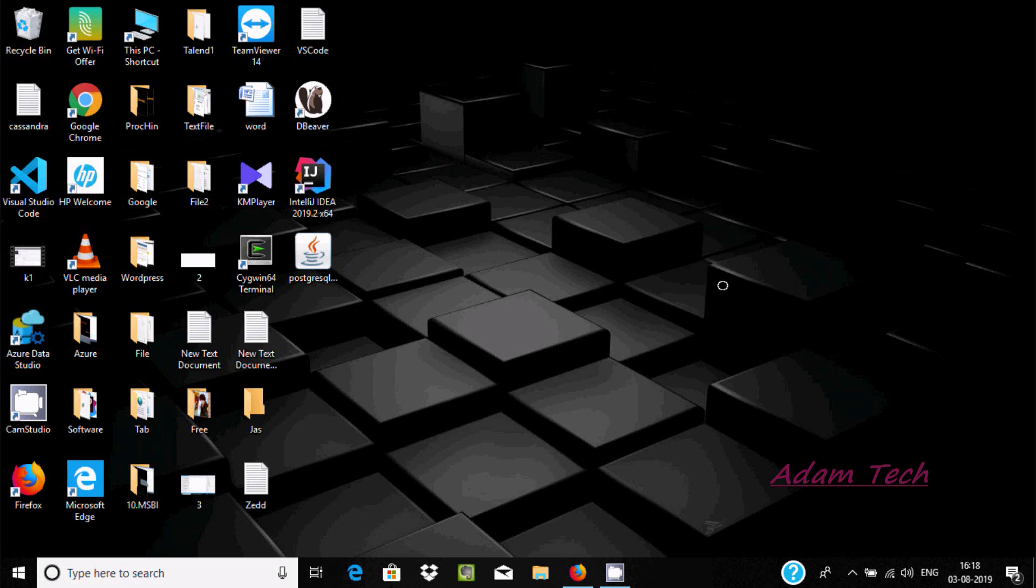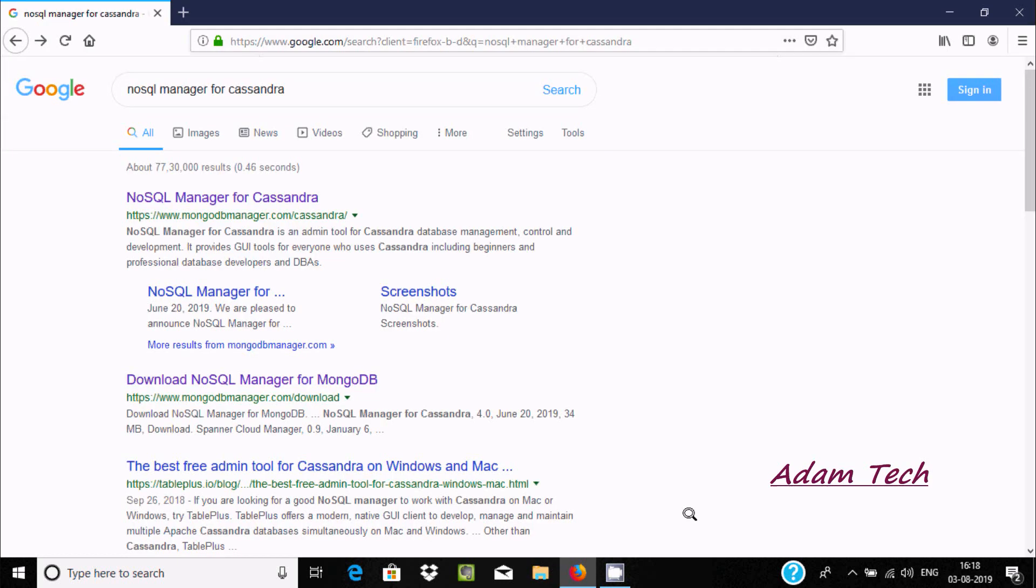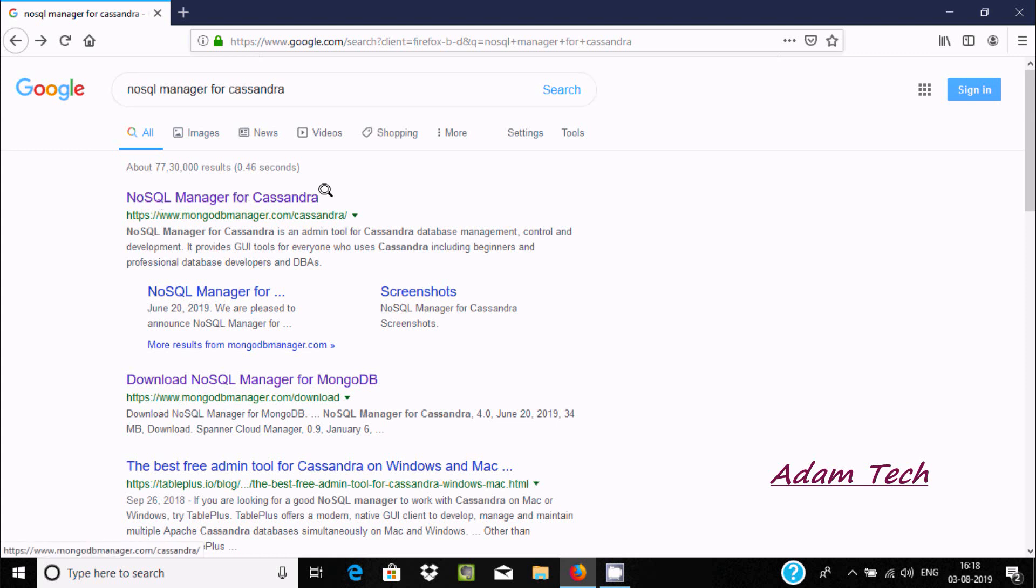In this video, I'm going to discuss how to download and install NoSQL Manager for Cassandra. In Google, you should search for 'NoSQL Manager for Cassandra.' You'll get to a MongoDB Manager site, so let's click that site.